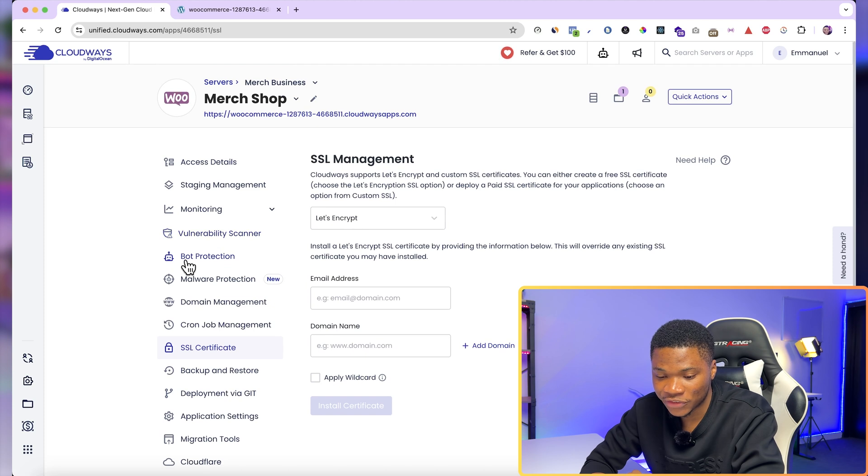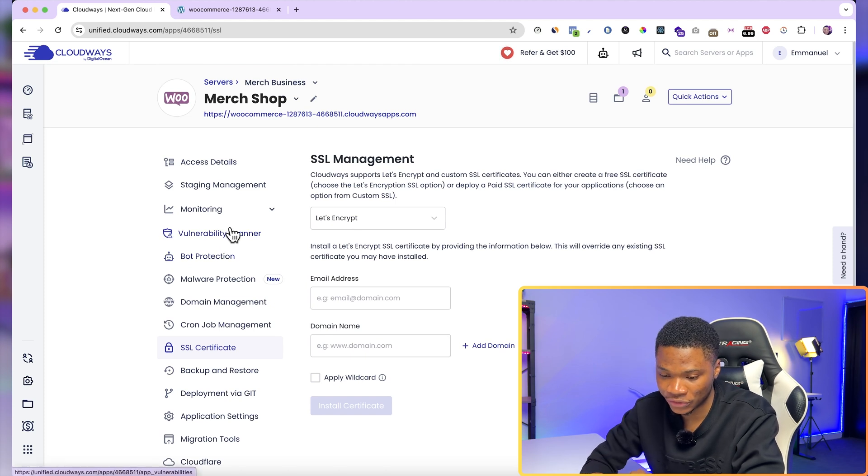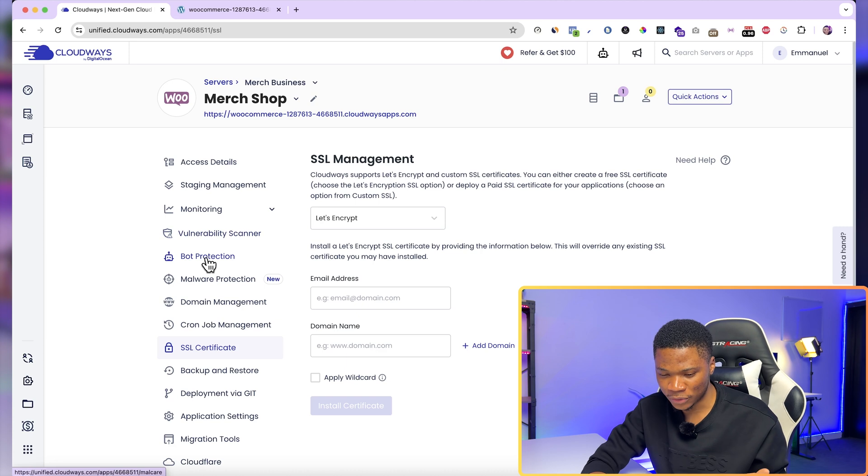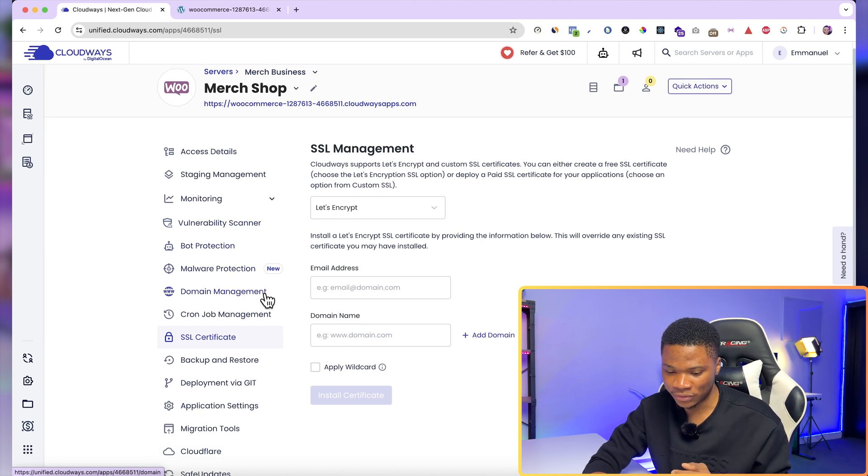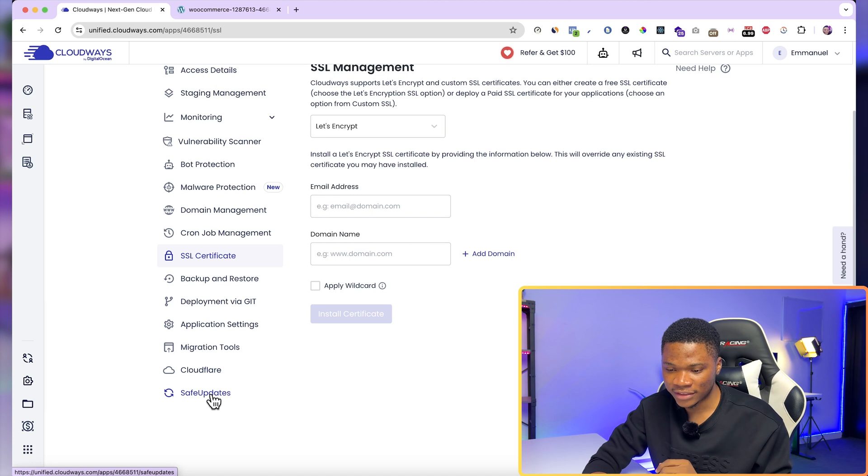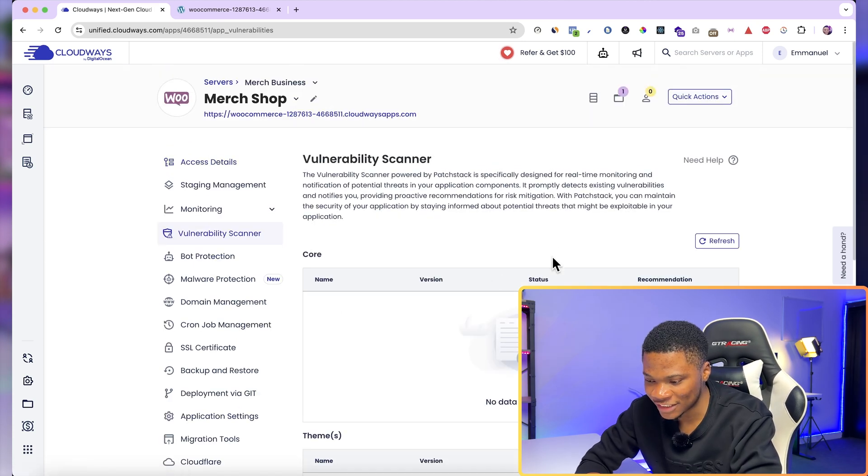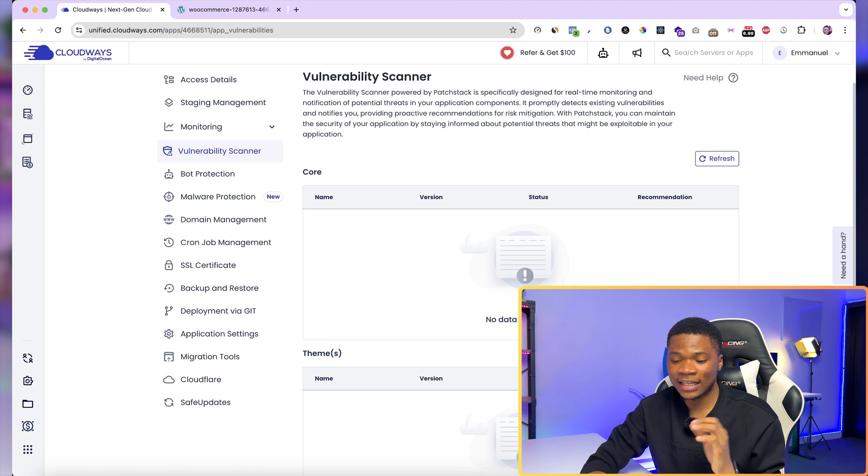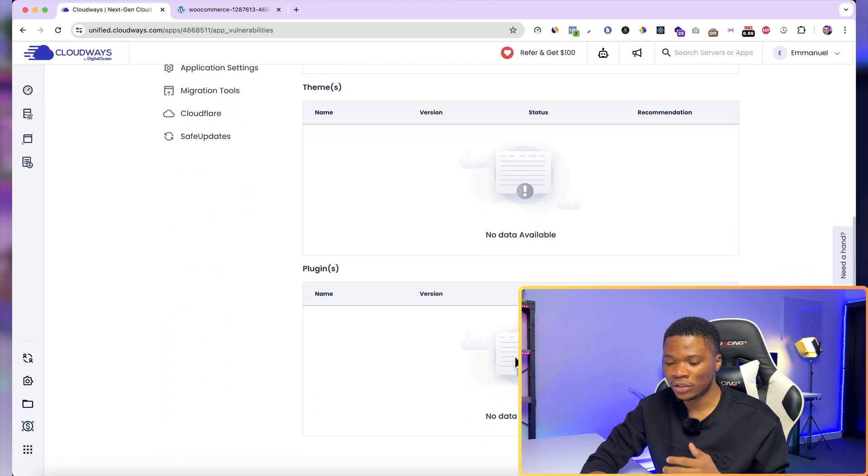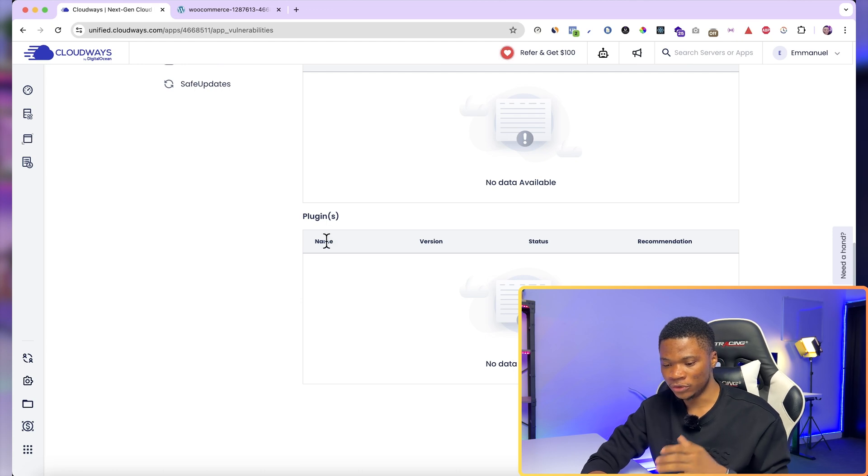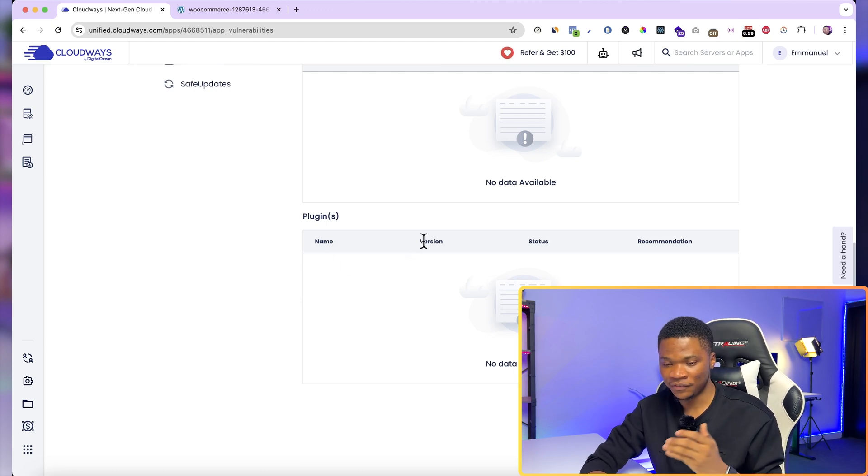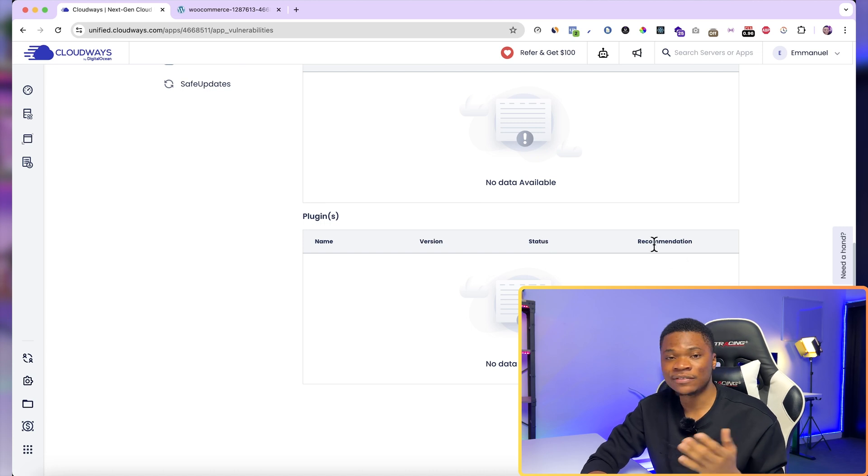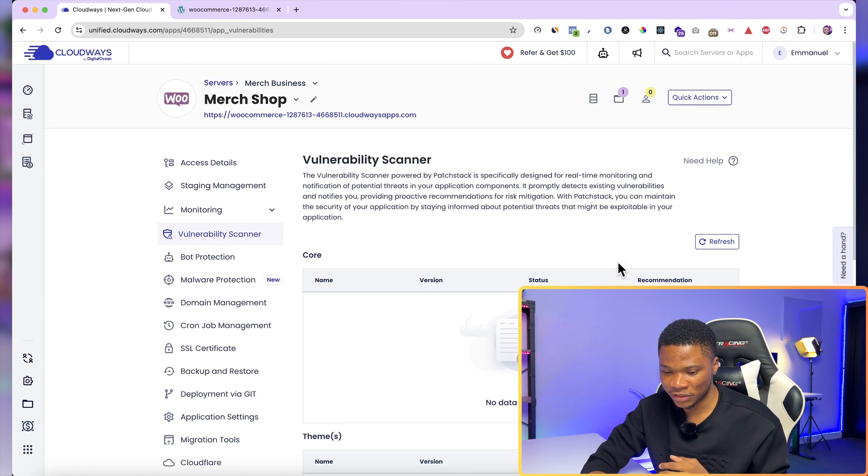And then you can get to see the security features that I mentioned earlier. There's the vulnerability scanner, the bot protection, malware protection, and then you can see the Cloudflare add-on and the safe update. So if you come over to Vulnerability Scanner, here you see if there's any threat to your WordPress core, your WordPress theme, or the plugins you have on your website. So you see the name of the plugin, for instance, the version where the issue is coming from, the status, and if there's anything you can do about it, you see a recommendation right here.